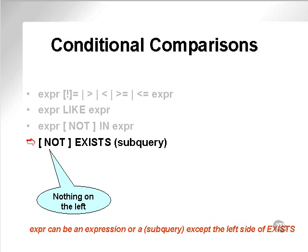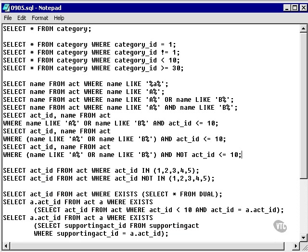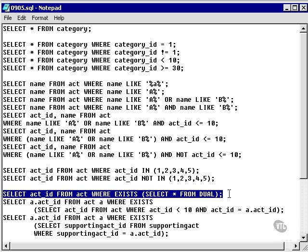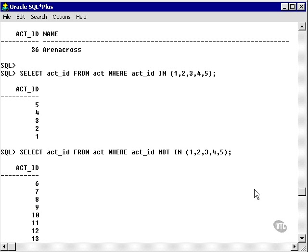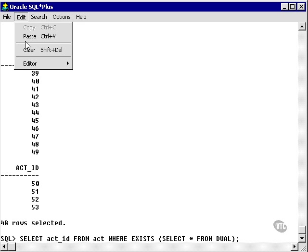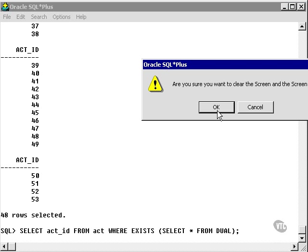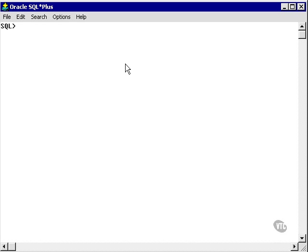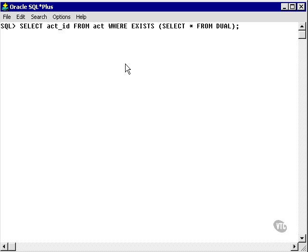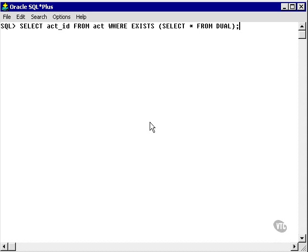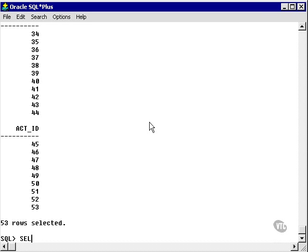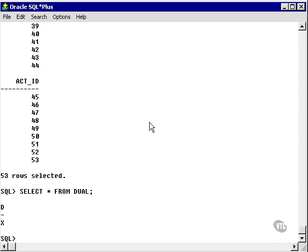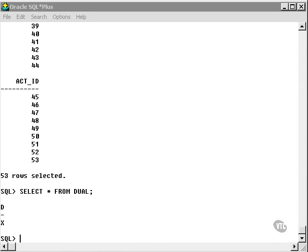Let's look at some examples using EXISTS. What we're doing here is we're finding the act ID from the act table where it exists in this subquery. We haven't got to subquery yet. That's everything because this always exists. It's always equal to X, but since it is not a null or a false value, it exists, period.